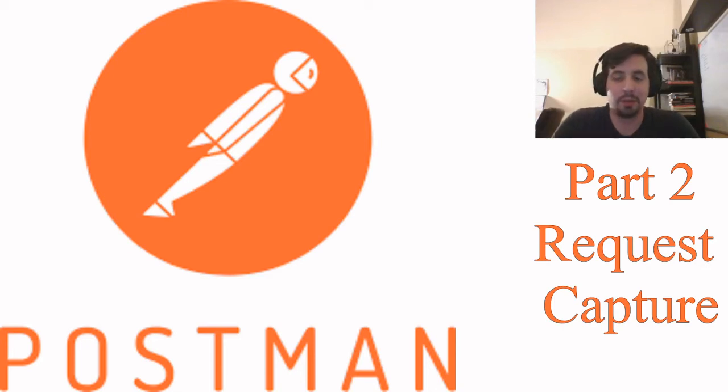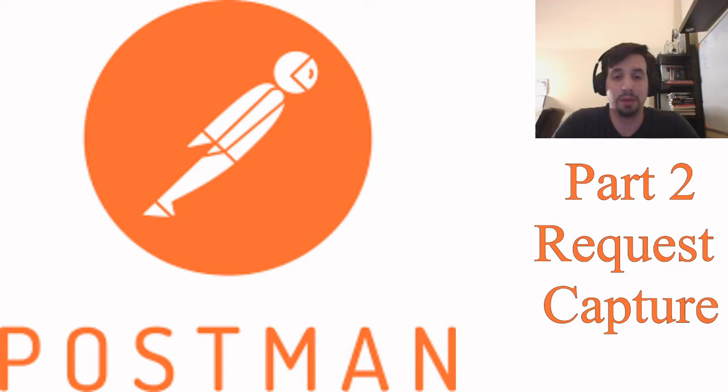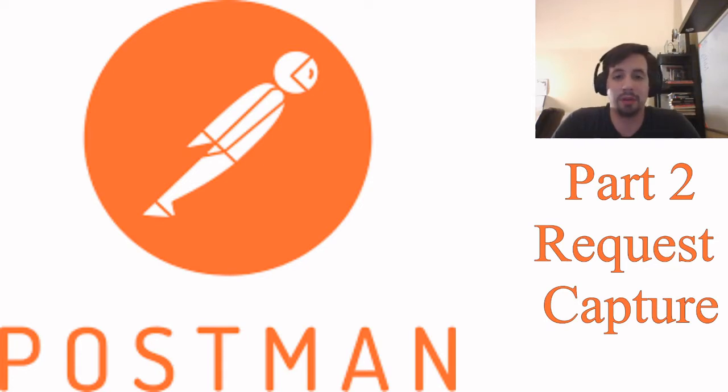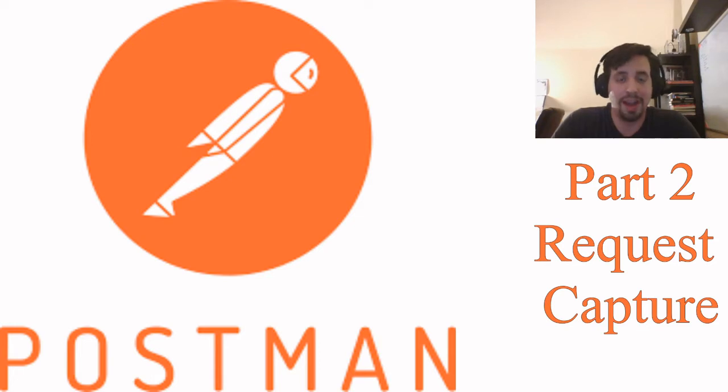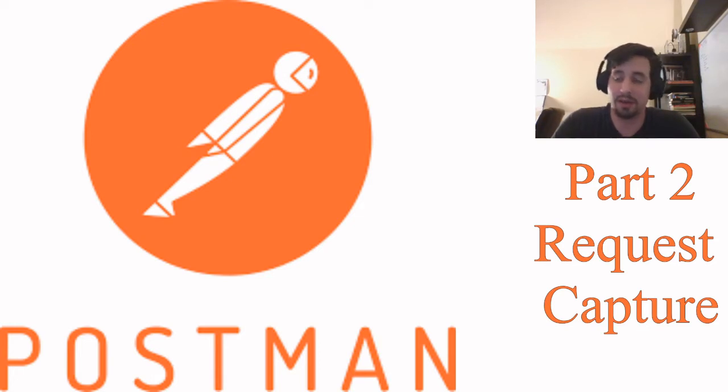All right, y'all. Welcome back to the Postman tutorial series. This will be part two on request capture. Today, we're going to cover how you might leverage your browser to capture the existing requests to your system, and then import them into Postman, so you might set up your environment in Postman, your collection, faster.